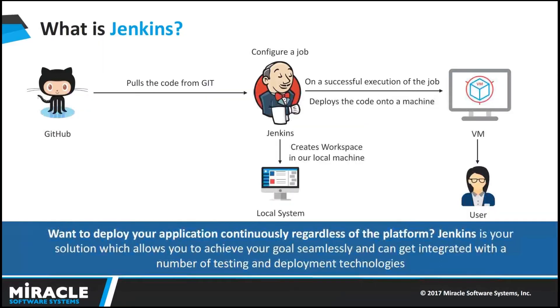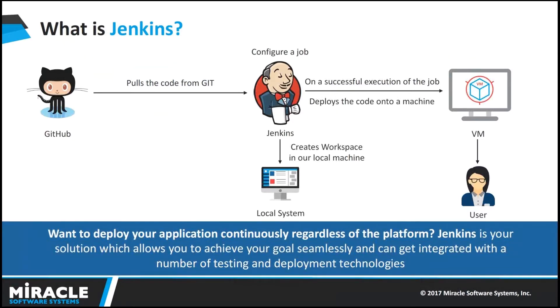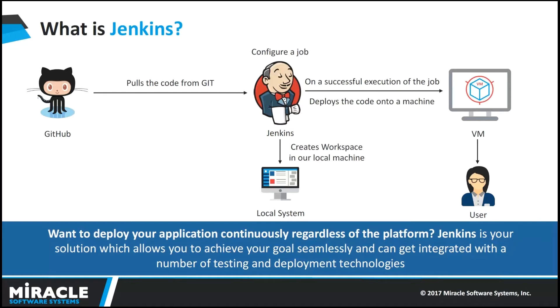Firstly, I am looking about what is Jenkins. It is a powerful application that allows continuous integration and continuous delivery of projects without depending on any platform. What is meant for continuous integration? It is a development practice that requires developers to integrate their code into a shared repository at regular intervals. We can integrate Jenkins with a number of testing and deployment technologies also.